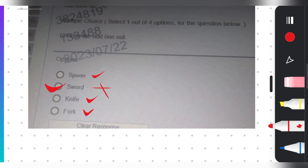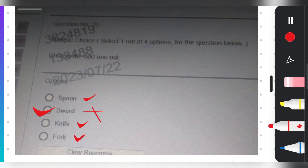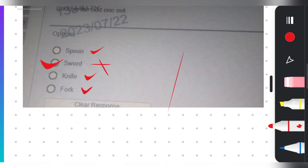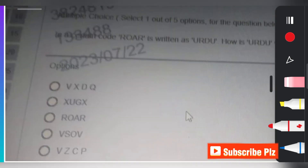Before proceeding to the next question, I recommend you get the prime materials for Accenture, which include all recent questions with answers, all previous year questions, and mock tests. This is a paid but very affordable resource.